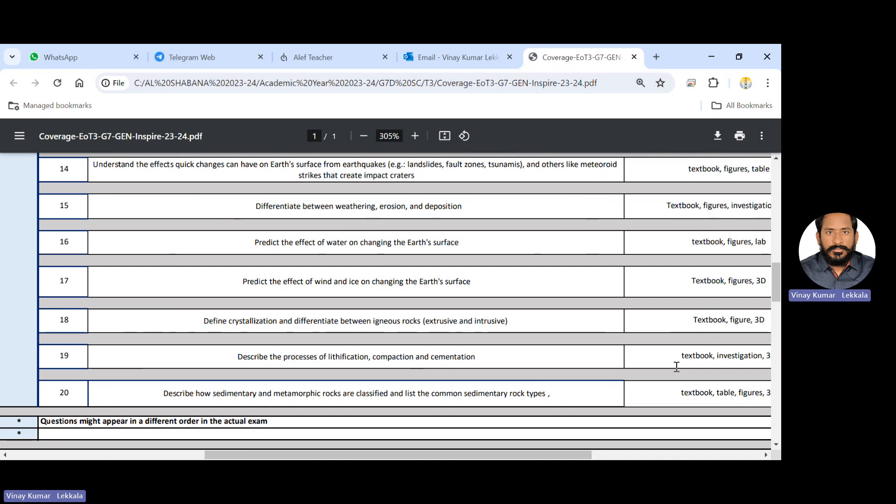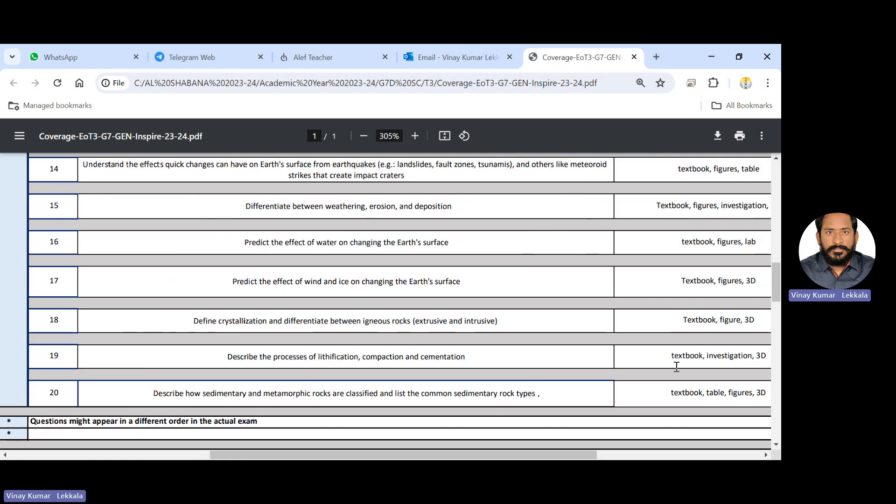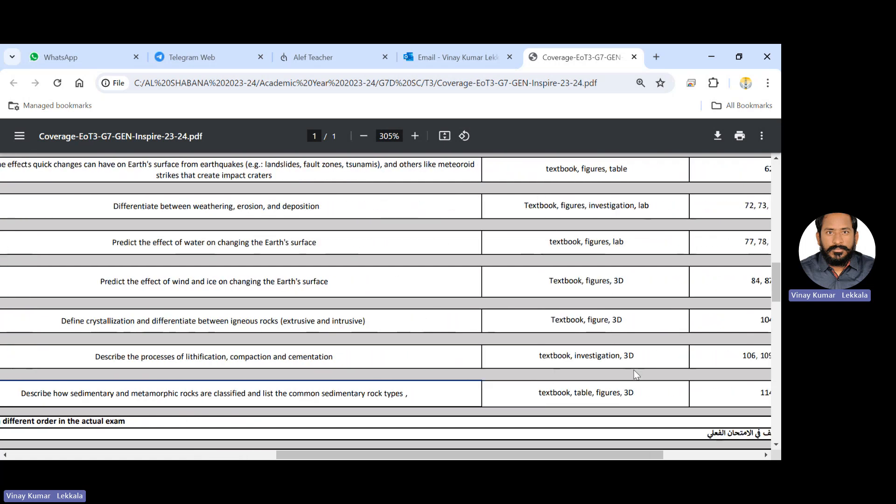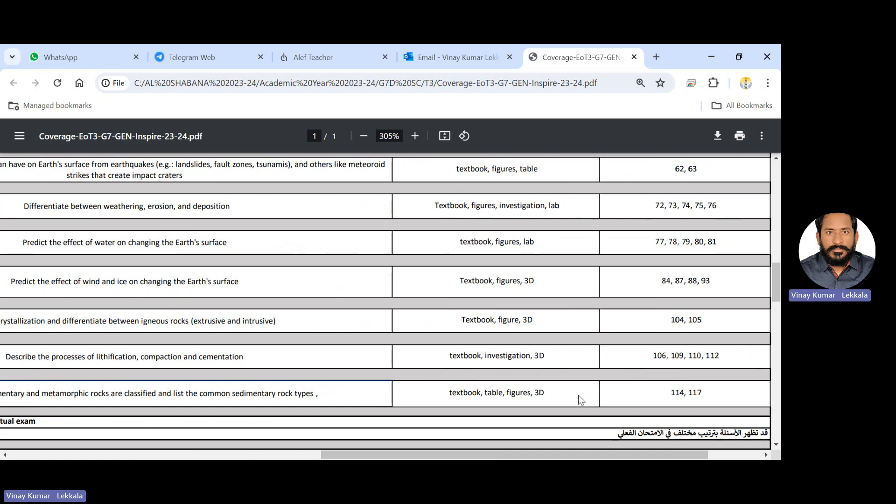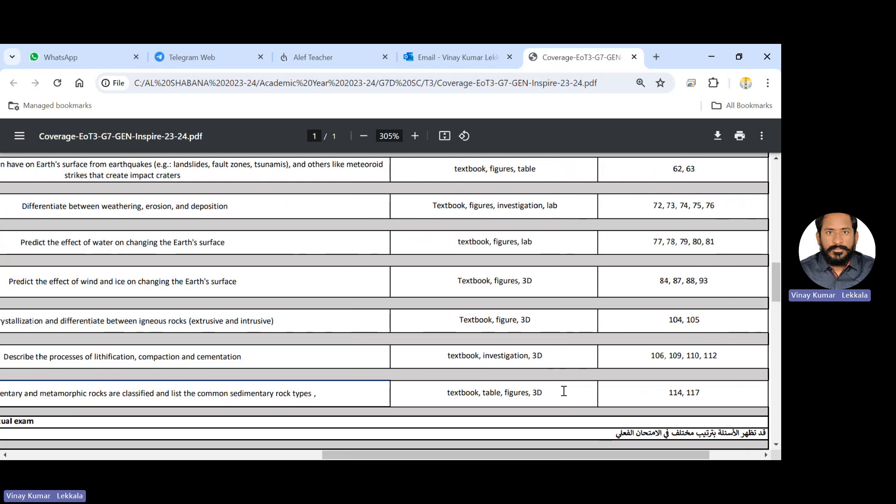And the 19th question is the process of lithification and compaction and cementation. This is very, very important also like 18th question. So next is the describe how sedimentary and metamorphic rocks are classified and list the common sedimentary rock types. So these are the 3D pictures, wherever 3D pictures are given, there is a chance to give questions in the exam with the pictures. So please try to analyze, investigate the pictures so that you have a chance to get good marks. So page number 114 and 117, these are the very important.